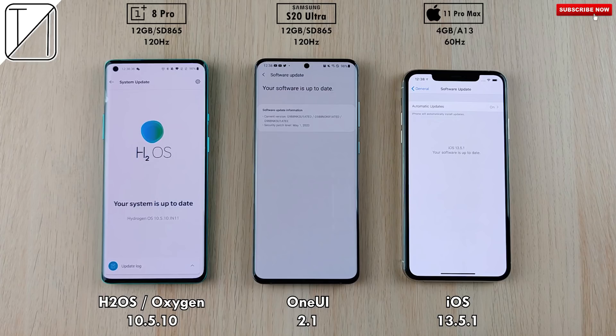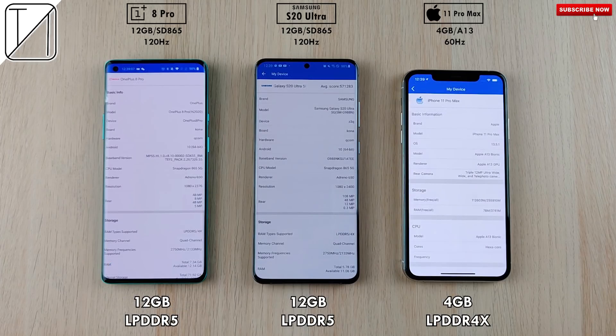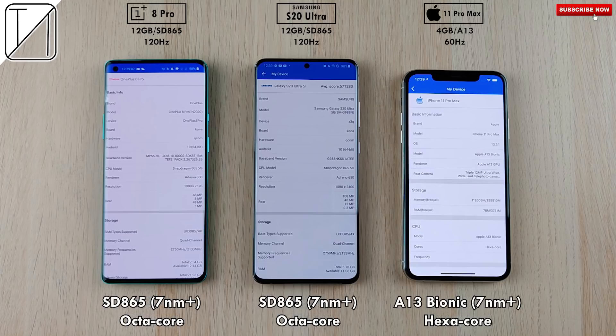We have updated the software on all devices. The Android phones have 12 gigs of LPDDR5 RAM, and the iPhone 11 Pro Max has 4 gigs of LPDDR4X RAM. The OnePlus 8 Pro and S20 Ultra run Snapdragon 865 chips on 7nm Plus technology — octa-core chipsets. The iPhone 11 Pro Max features the A13 Bionic chipset, also on 7nm Plus technology, and is a 6-core chipset.